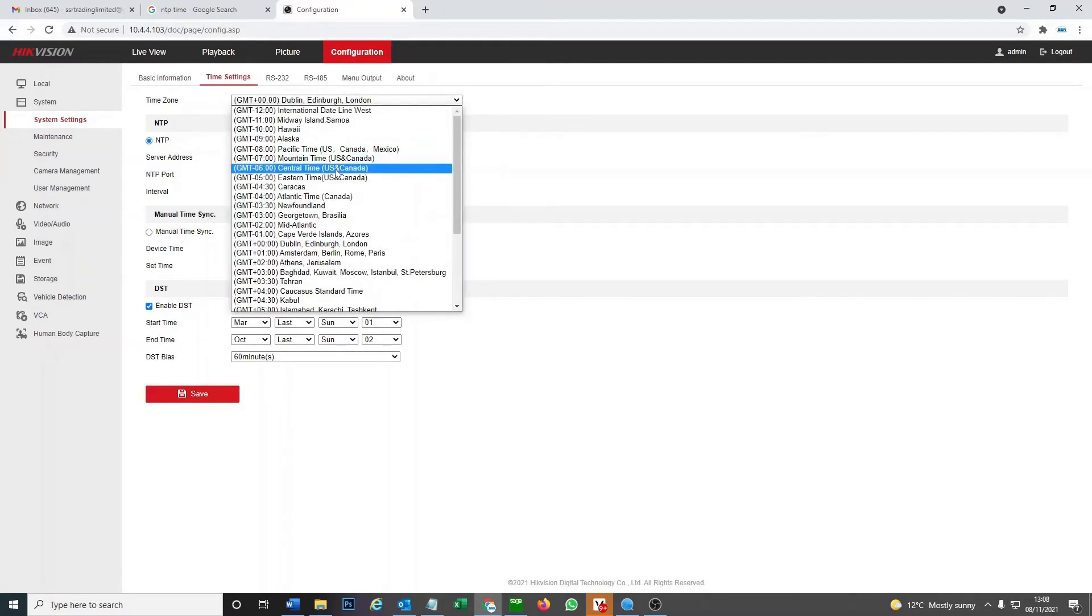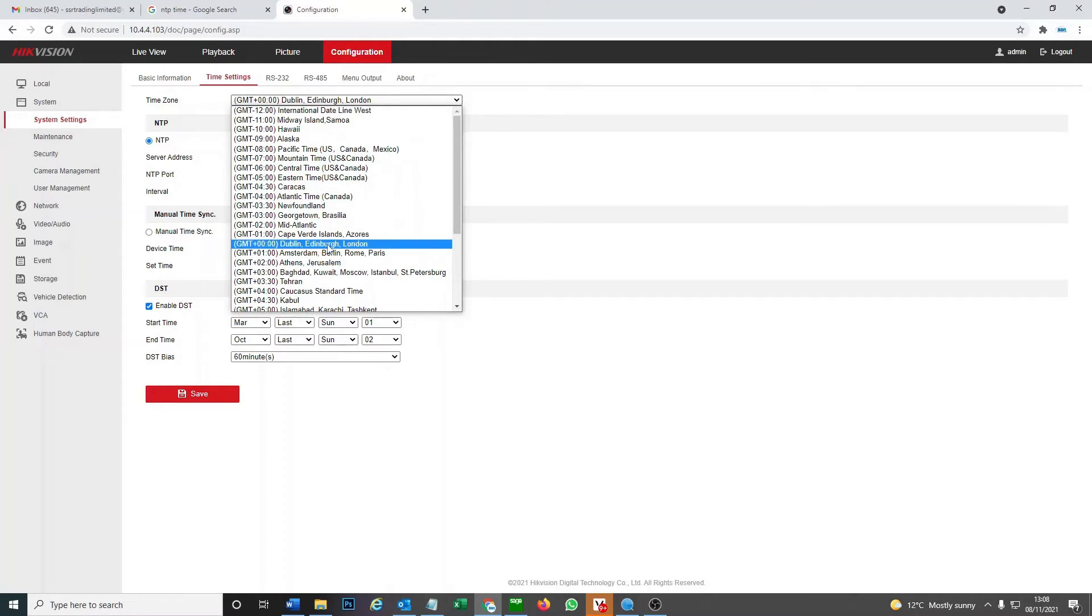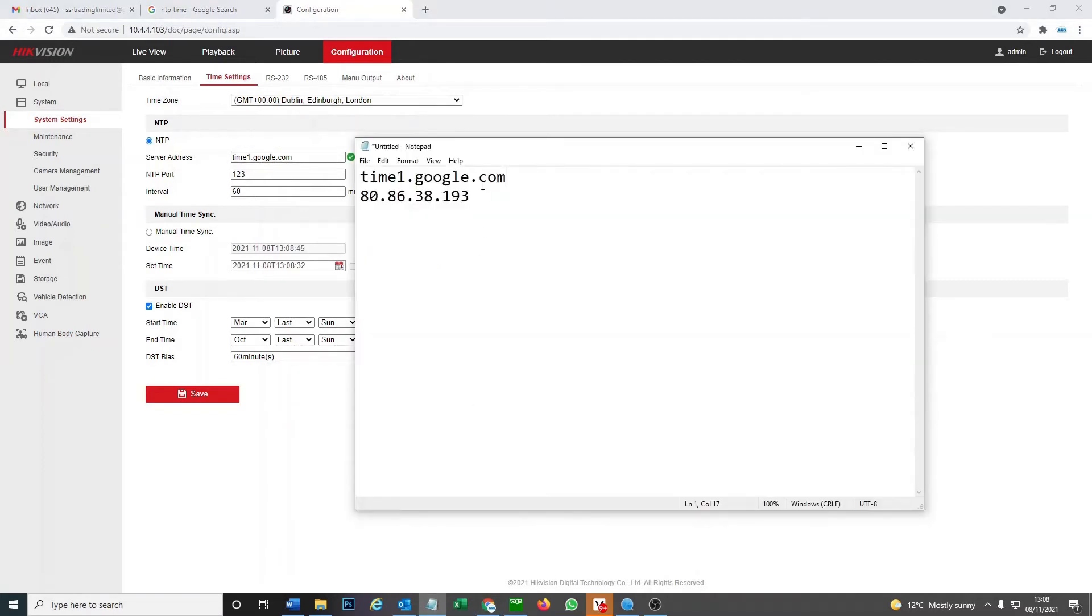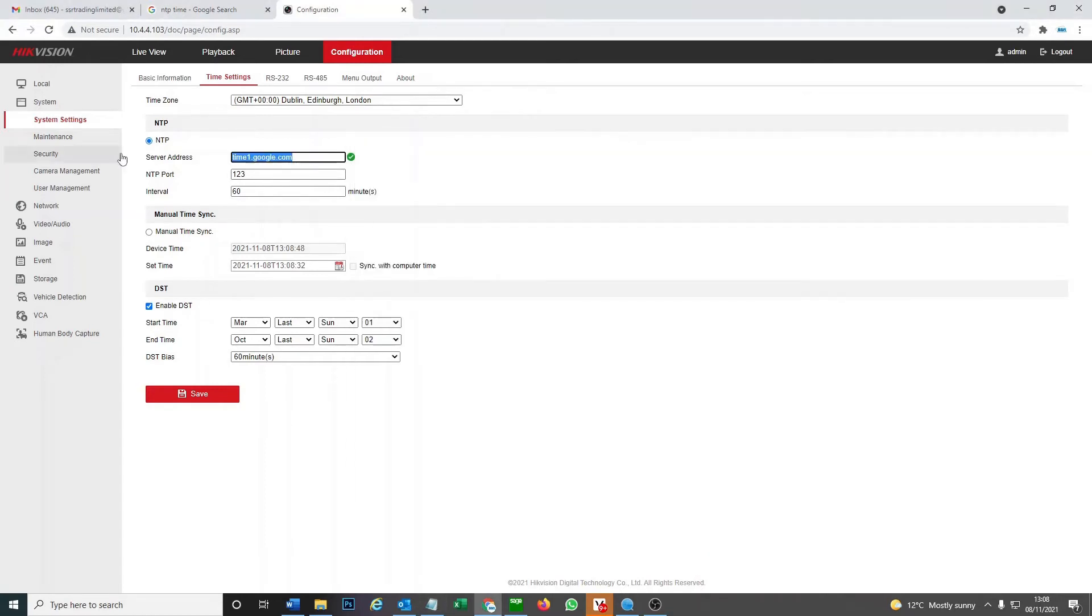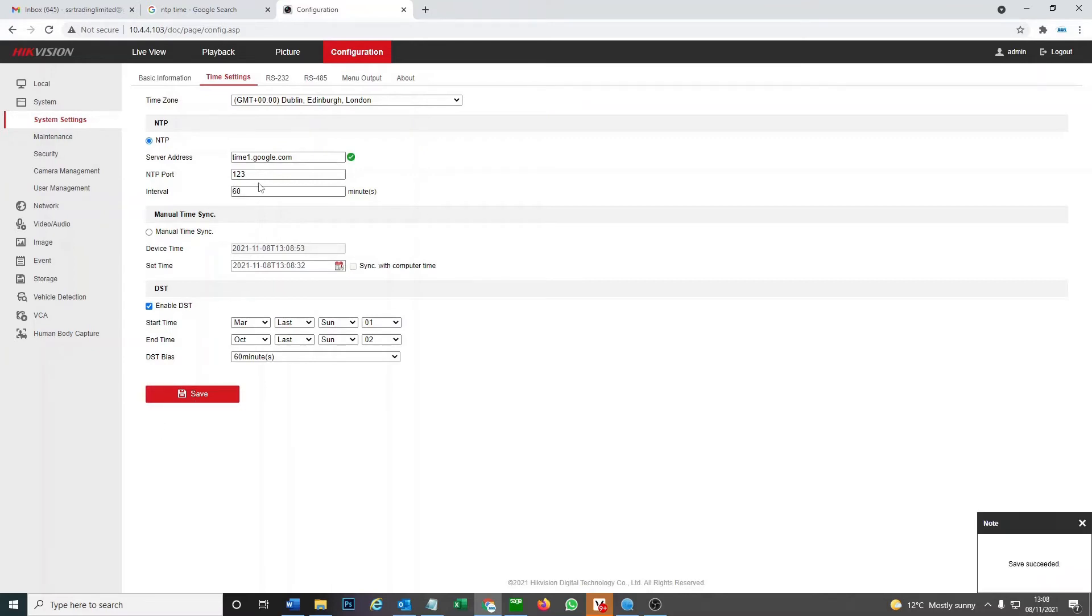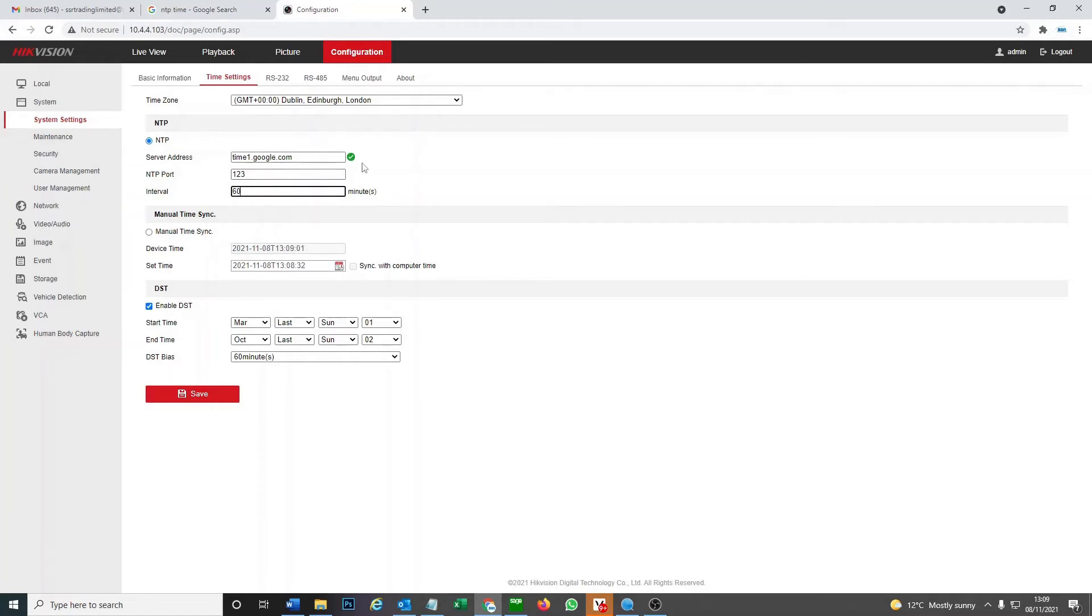We go to time setting and first of all you choose your time zone, so we're in London. First of all we have to set our NTP, so the server address we can use this one from Google, or if you want to use another one which is just the numbers for IP address, you can use either of them. They'll both give you the same time. I leave the NTP port as 123 and interval means how often it's gonna update, so I just leave it every 60 minutes to check the time to make sure it's correct. We don't need the manual sync time since we're not doing it manually.